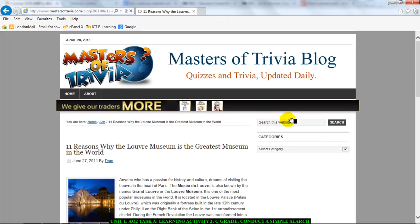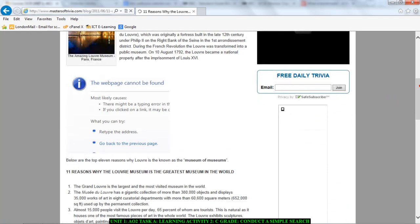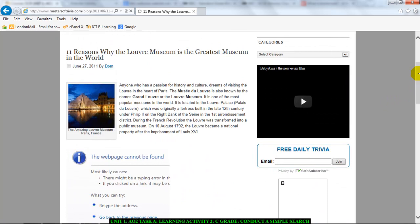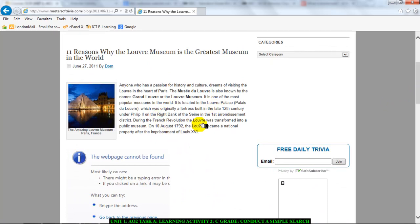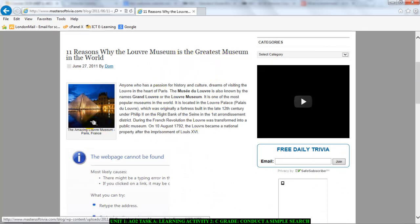And here I have a web page about the Louvre Museum, some sort of information: 11 reasons why the Louvre Museum is the greatest museum in the world, and a picture. So what I've done here is I have searched for the Louvre Museum.